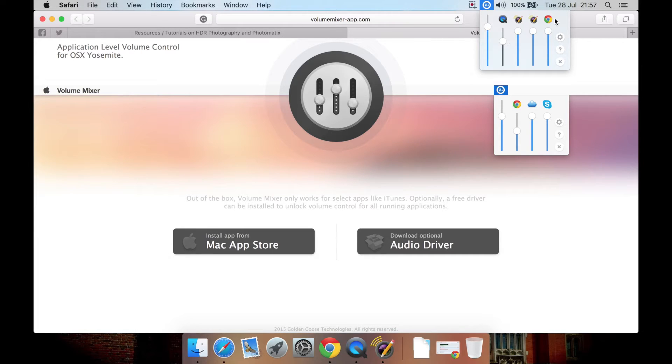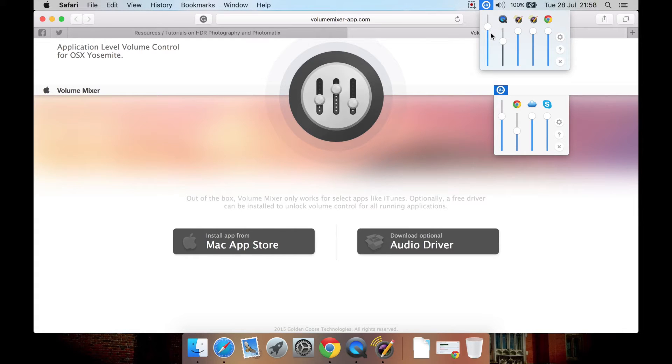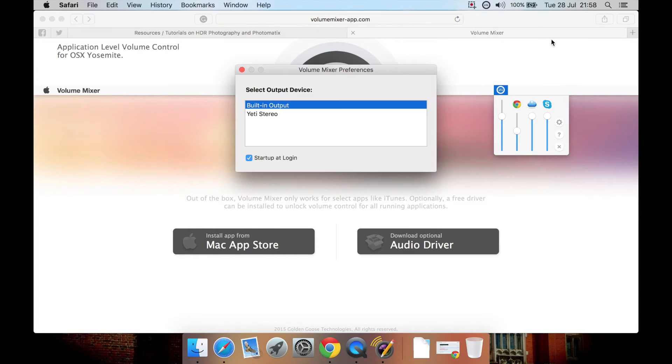You can also do the same with others, like this, or right-click again and have them affected by the master volume. We have preferences, which is quite standard. You select your output.